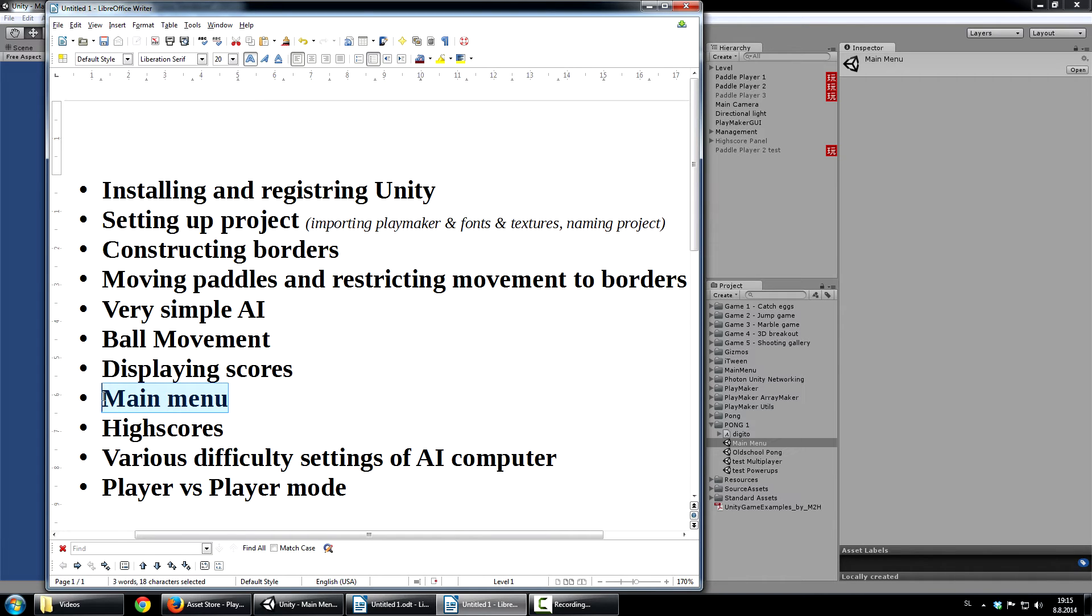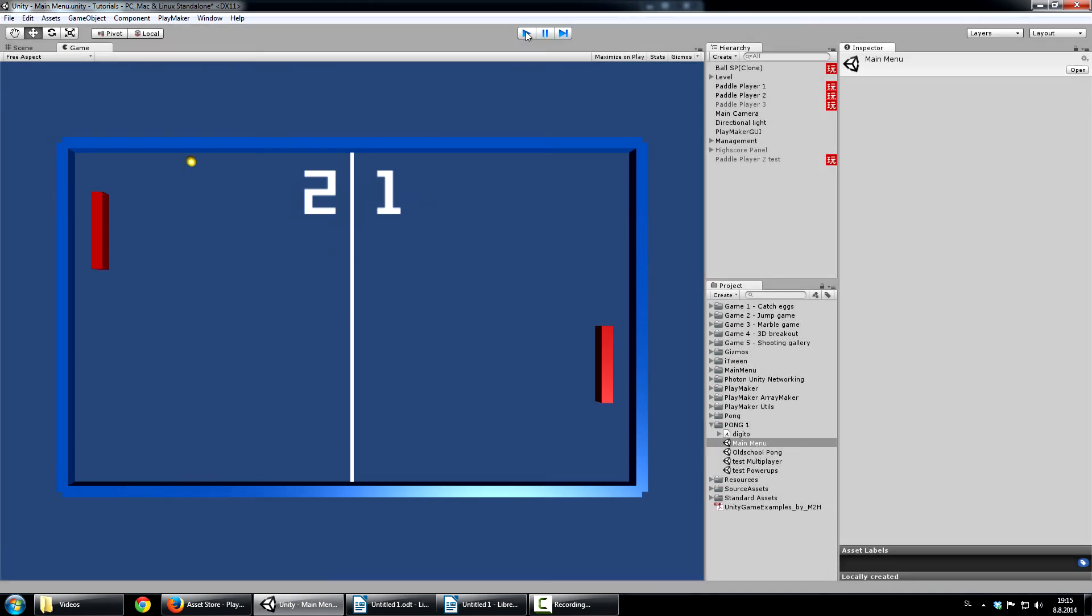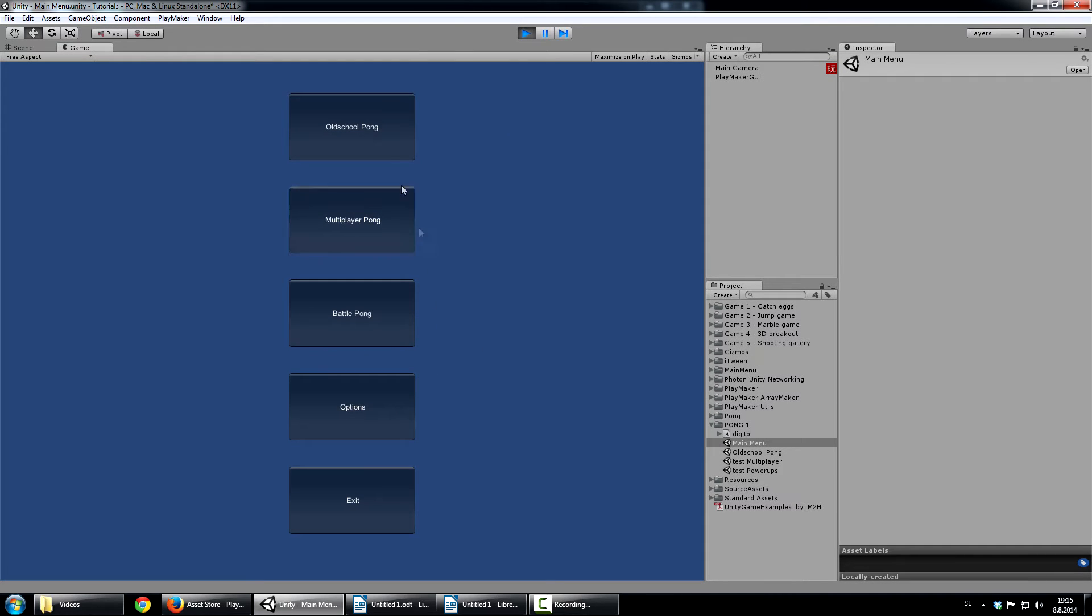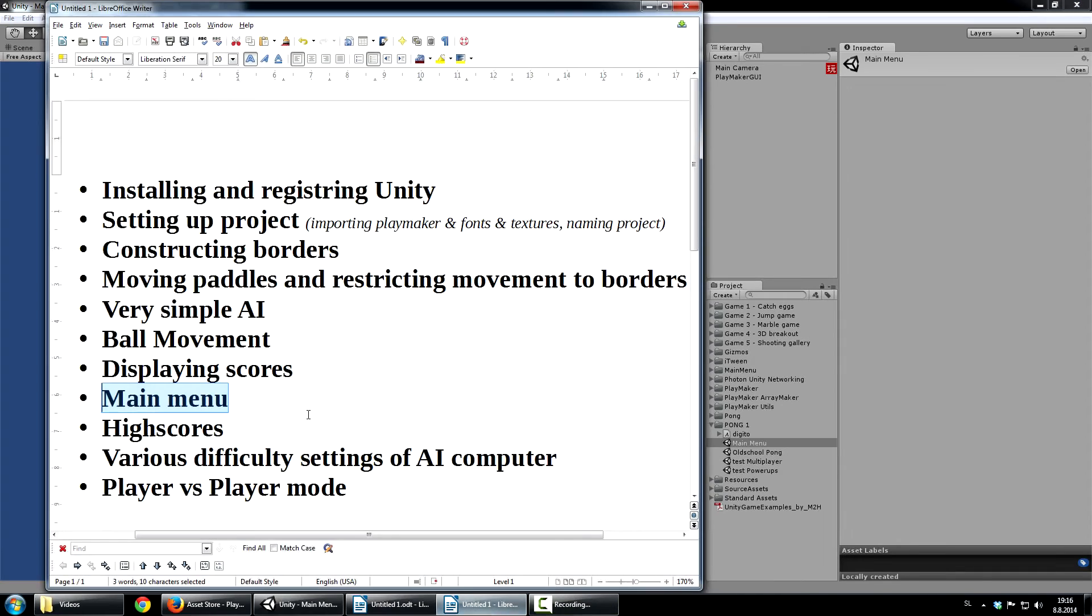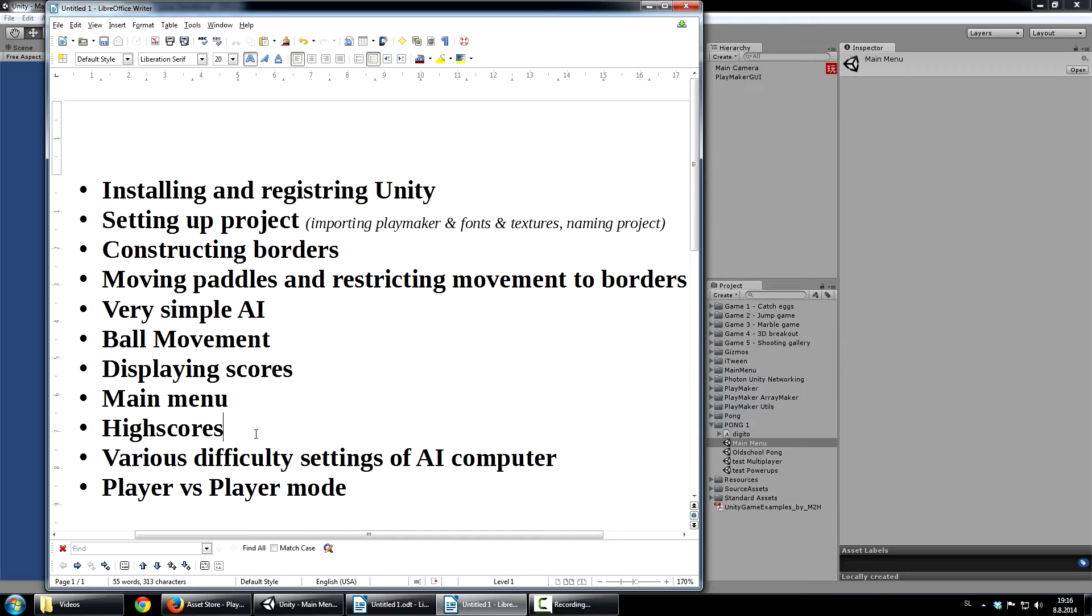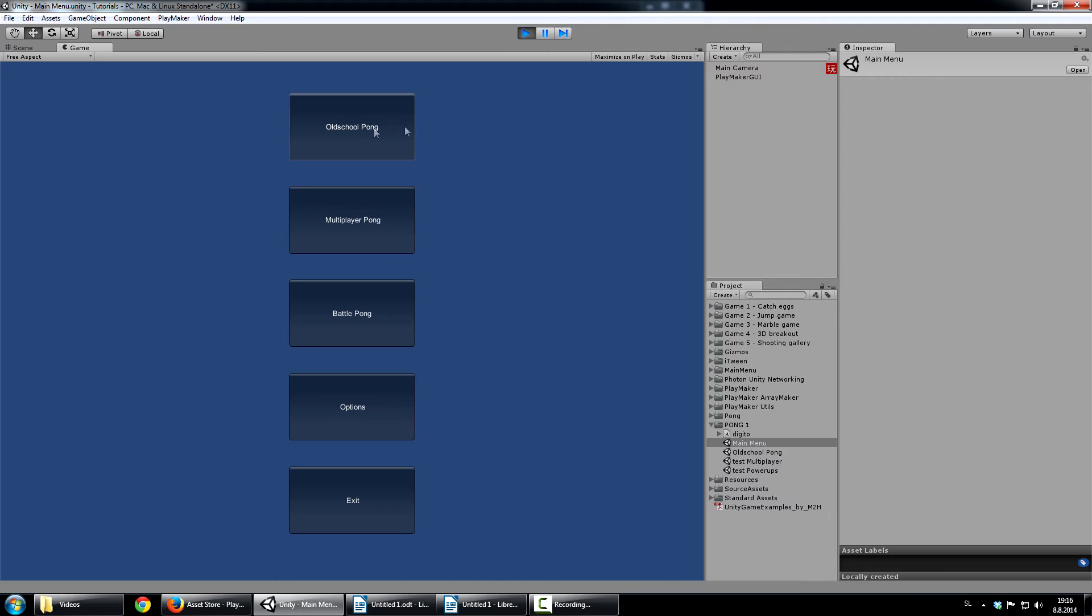And then we have main menu. We saw that for a bit. You can see 5 buttons. So then also the high scores. High scores will be done with arrays. If you don't know what that means, don't worry about it. All will be explained when we do it. And then we will also do various difficulties.